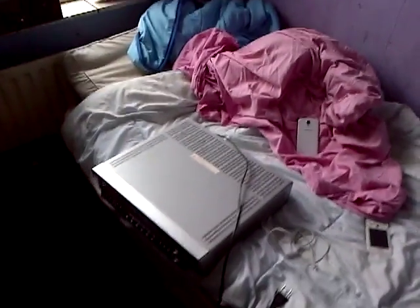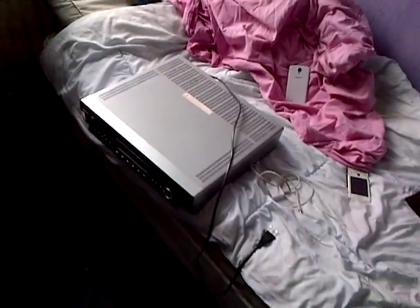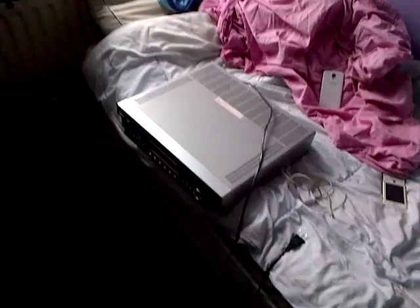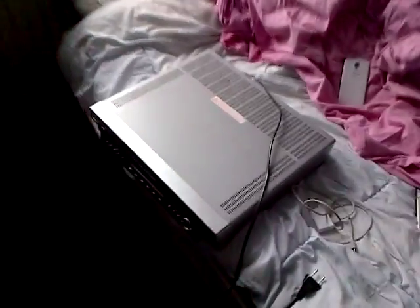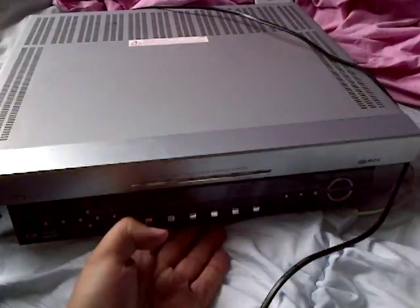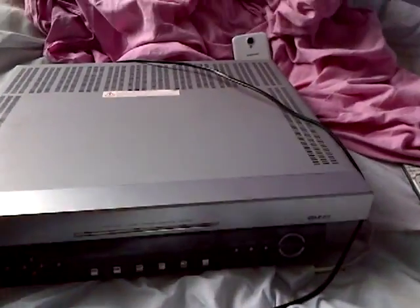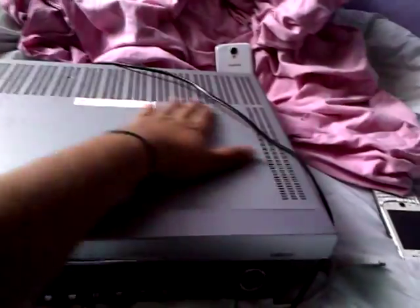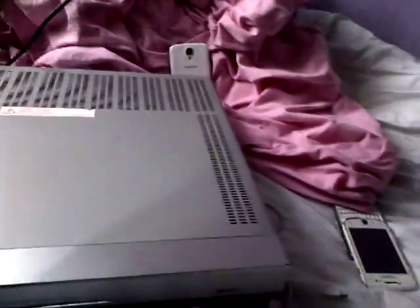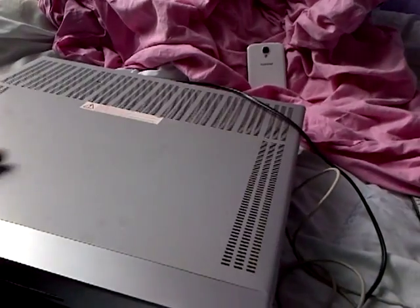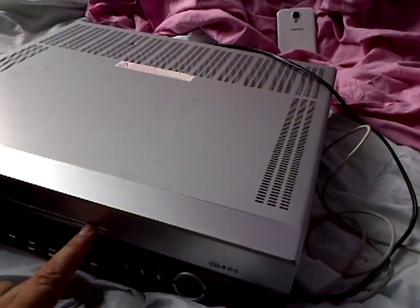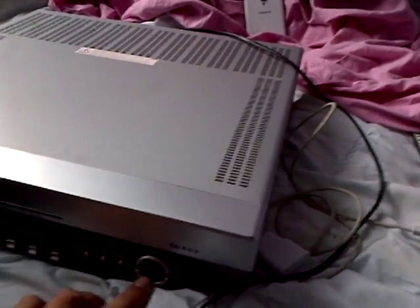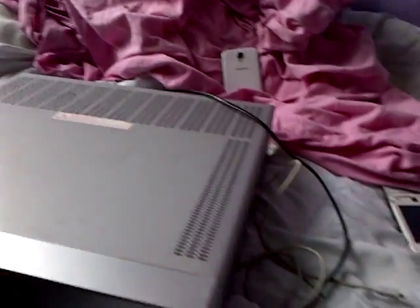We're back with another trash pick. Today I just picked up a sound receiver, a stereo audio video thing. It's been laying outside, it's raining very much, but it's still dry because I think it was put out there a few minutes before I came past, and then I trash picked it.